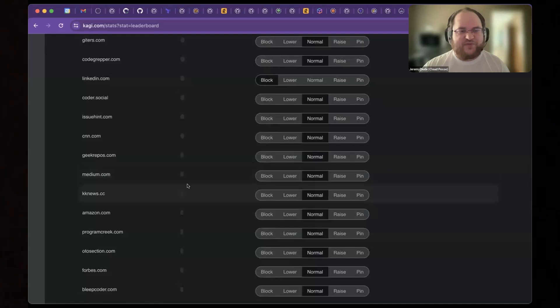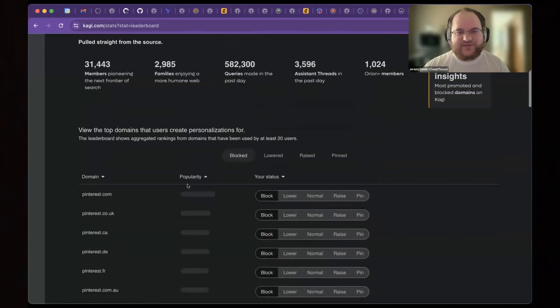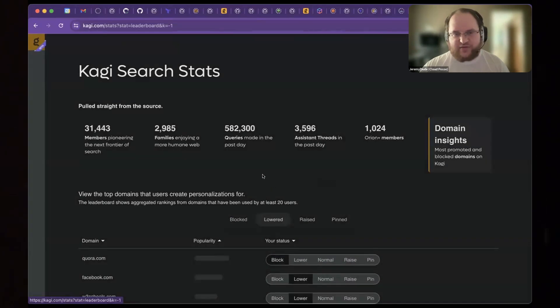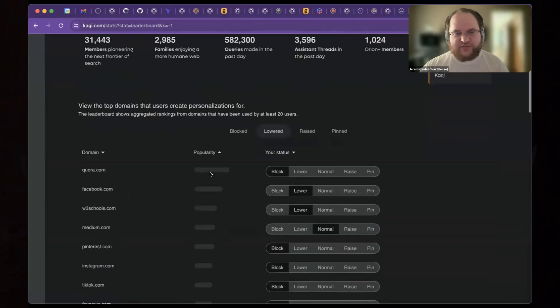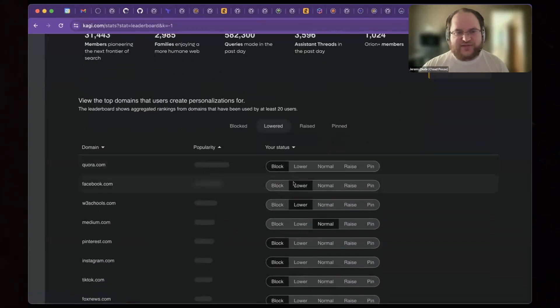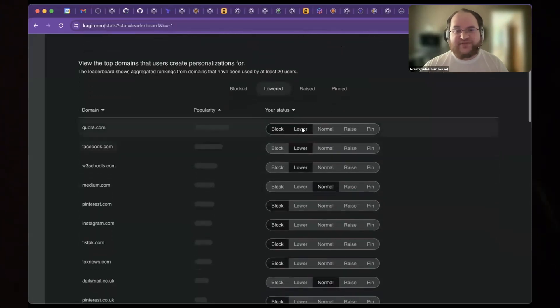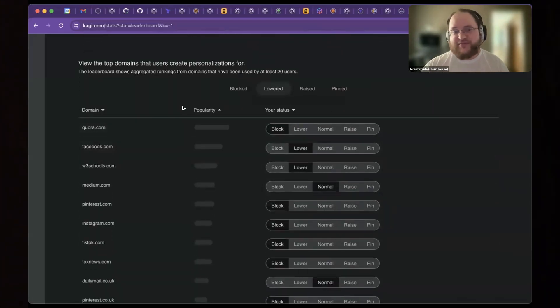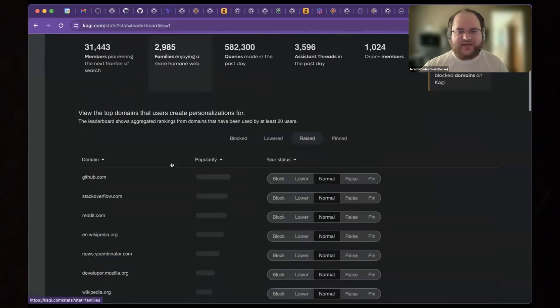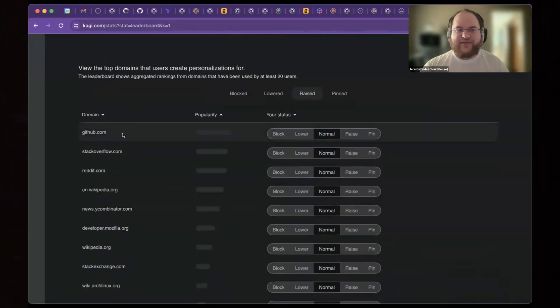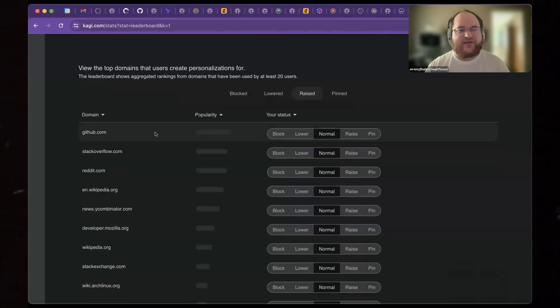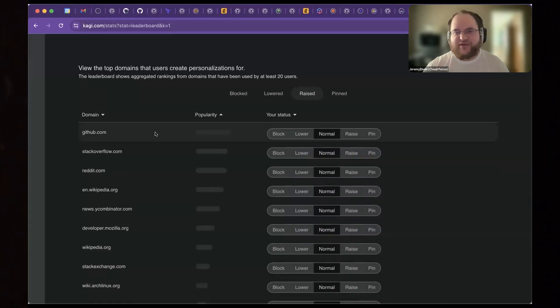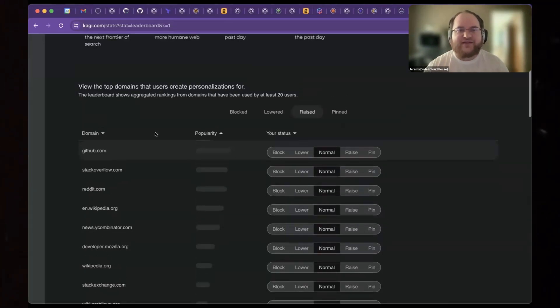I mean, I know several people who block medium, for instance. You can look through what are the top lowered results. I still block Quora, but some folks consider it just lower the rate at which it shows up. And then there's what are the top raised domains? Well, I know that GitHub, I really should raise that because I practically always want GitHub to show up.